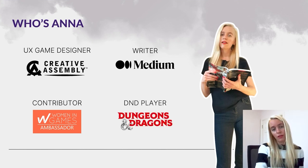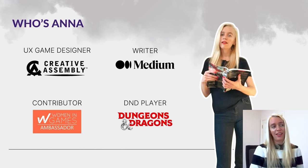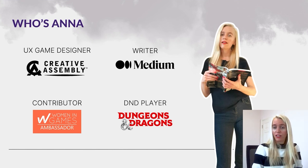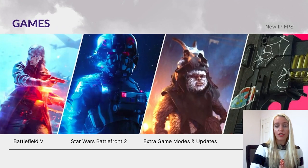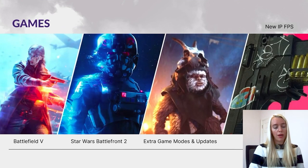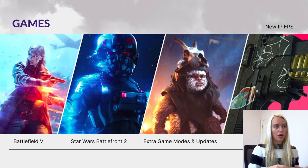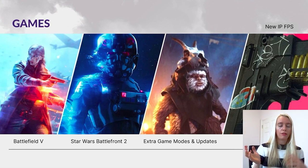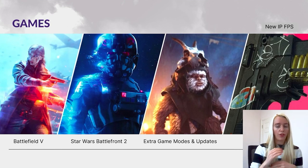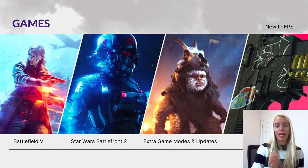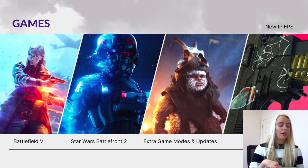I'm very interested in fantasy games and regularly play Dungeons and Dragons with some of my colleagues. My first introduction to video game design was working on Star Wars Battlefront 2. I worked at DICE finishing the game before it was released, and when it launched I helped out on the extra game modes and updates.